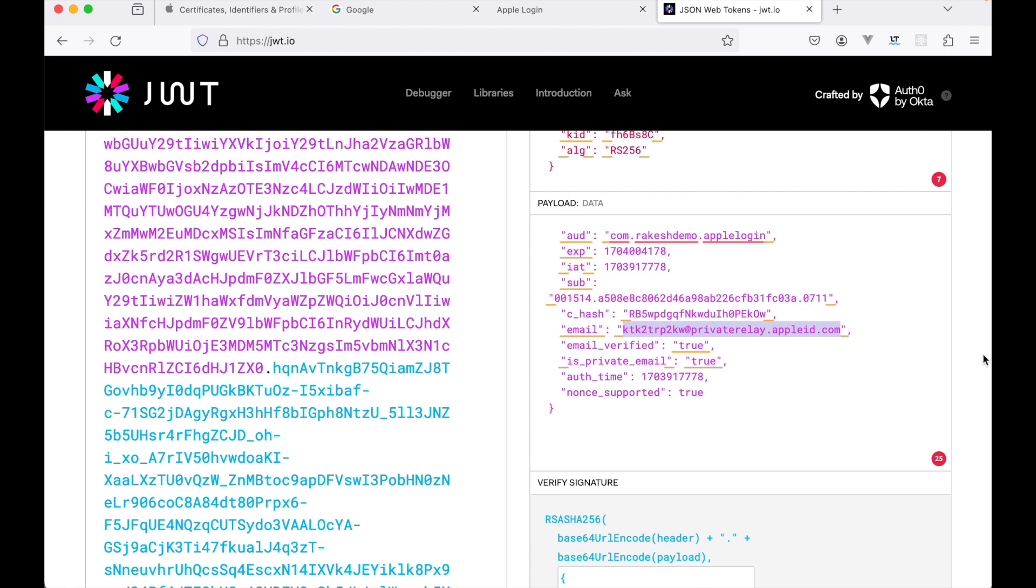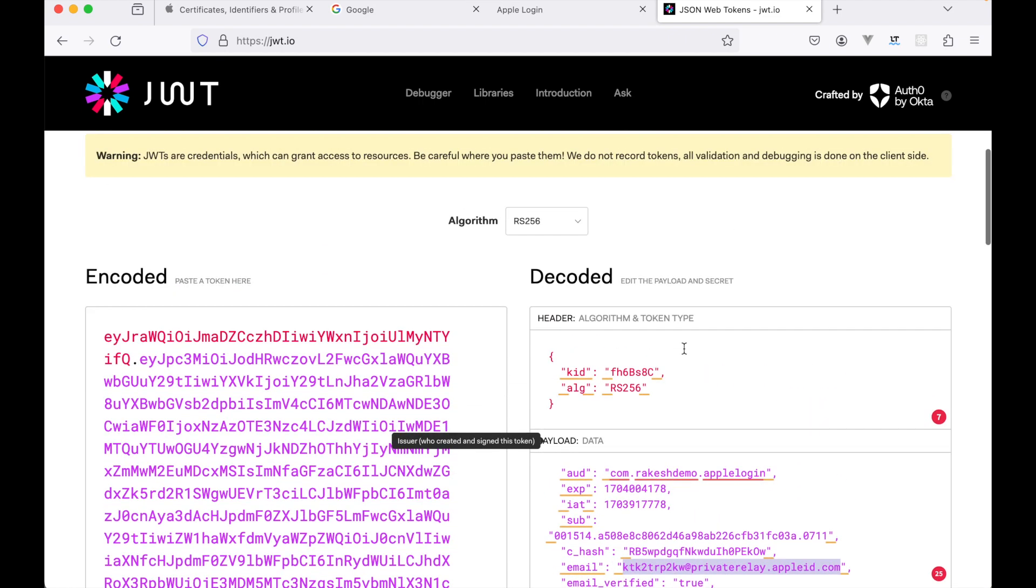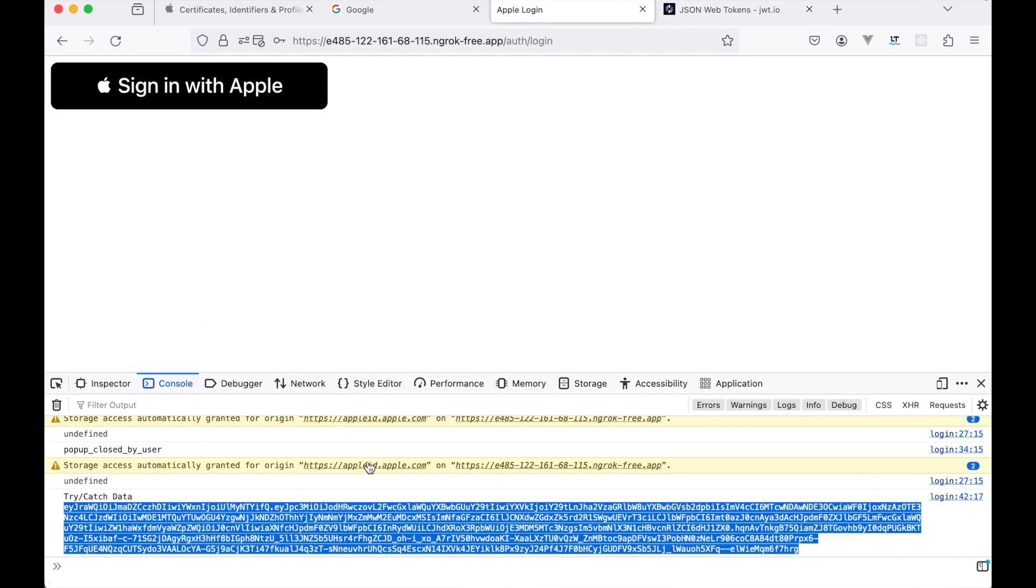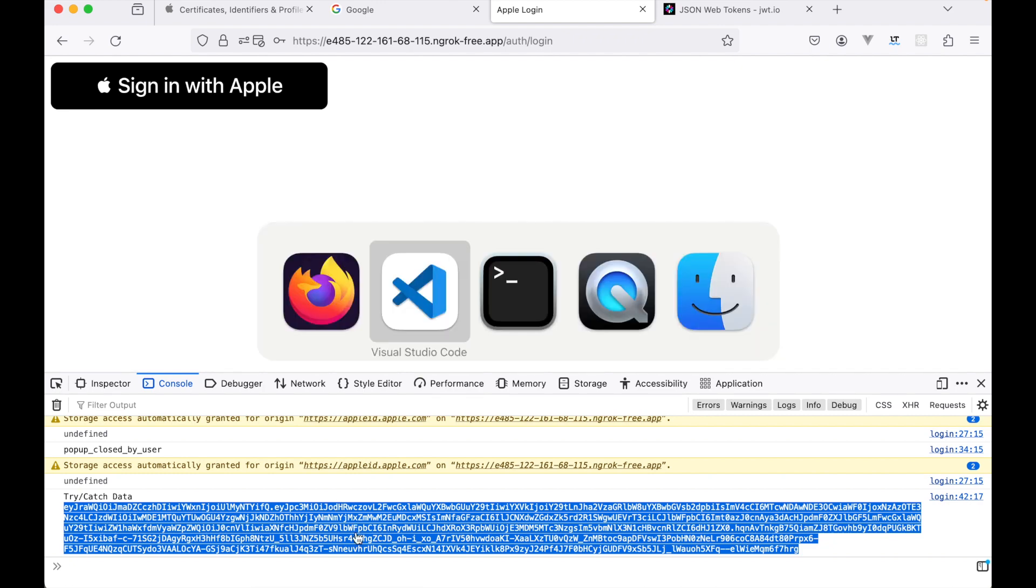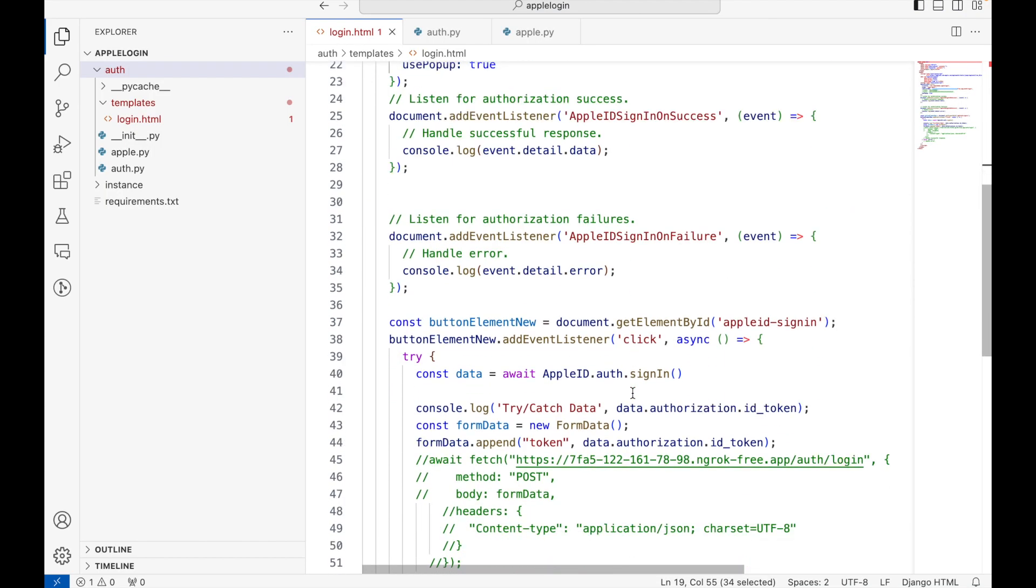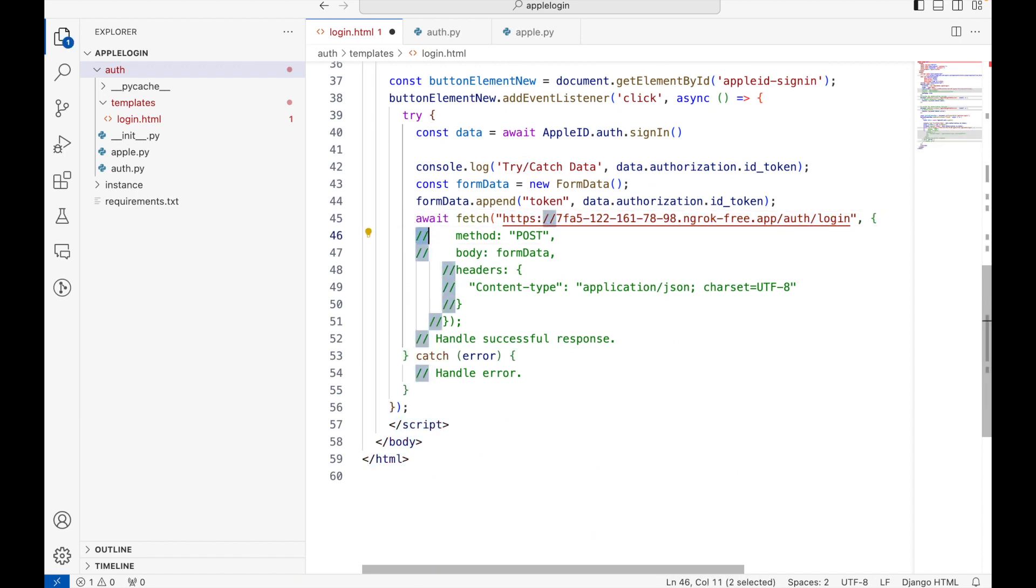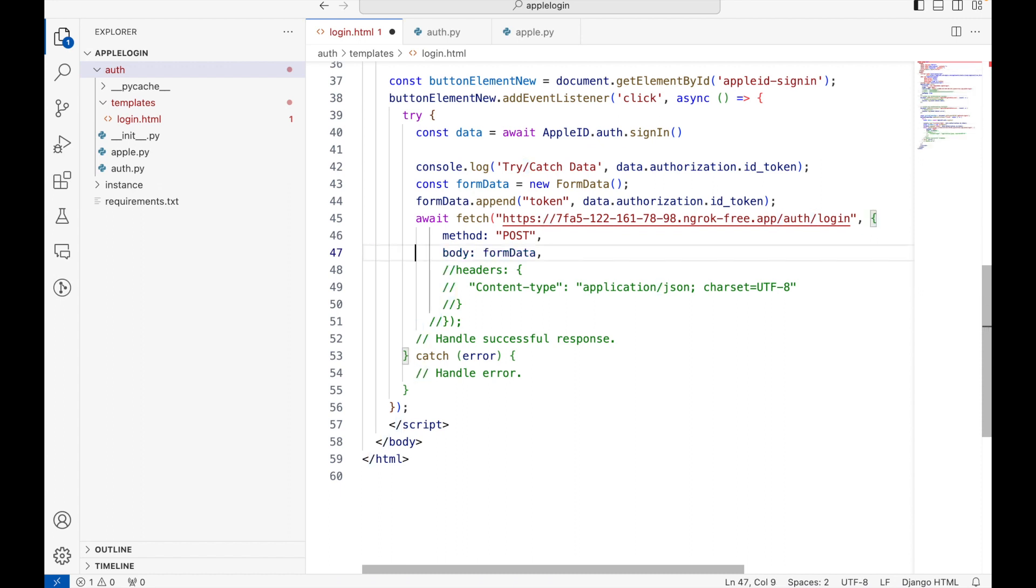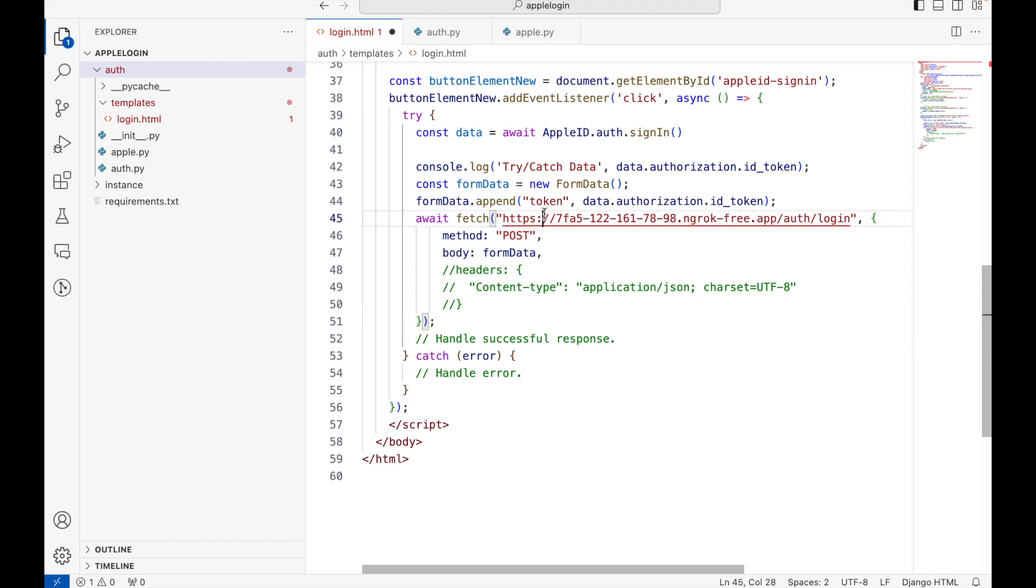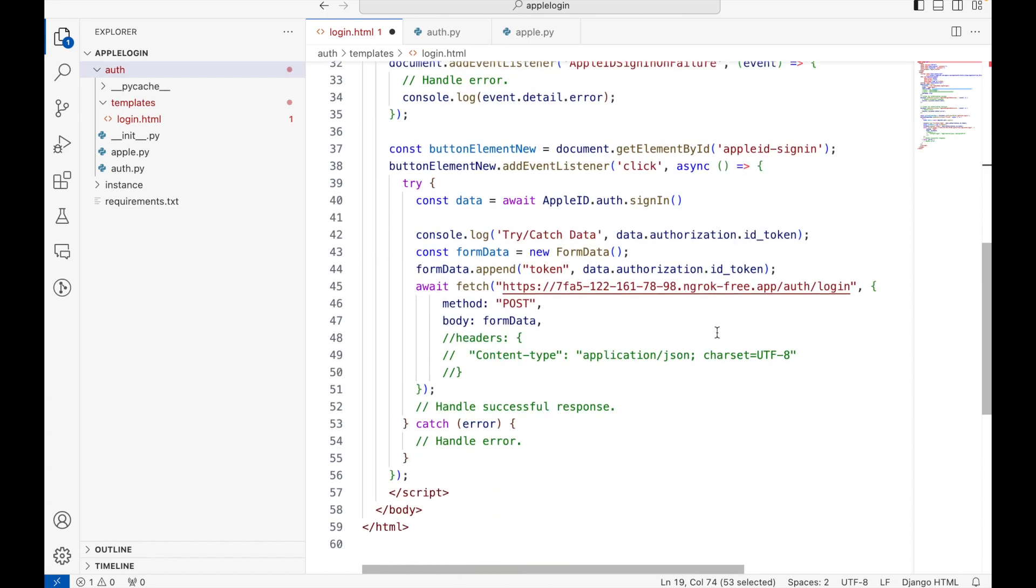Now that we have our token ready, let's see how the backend processing would work. So I'll uncomment this code. We don't need the header. Let me copy this URL here and paste.